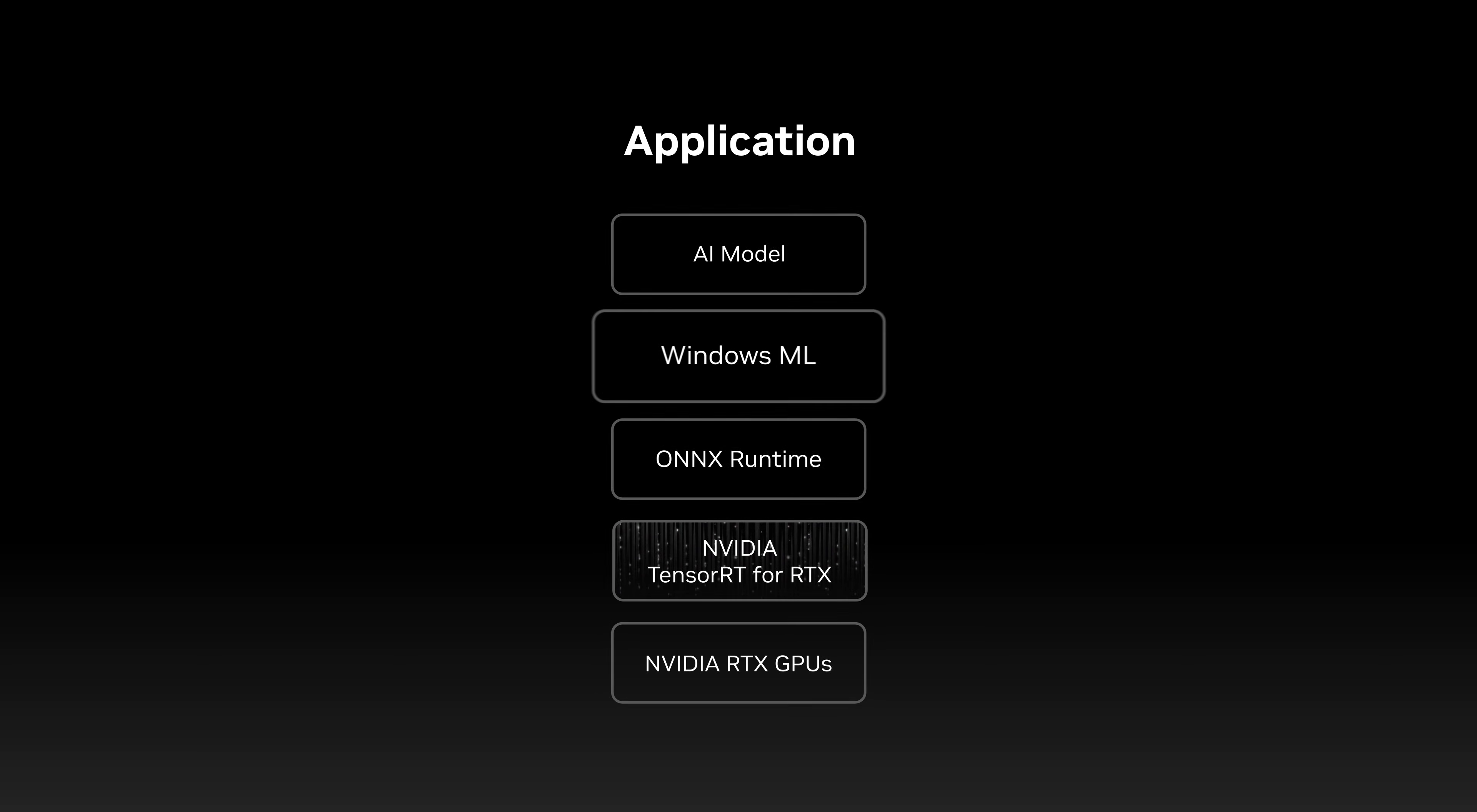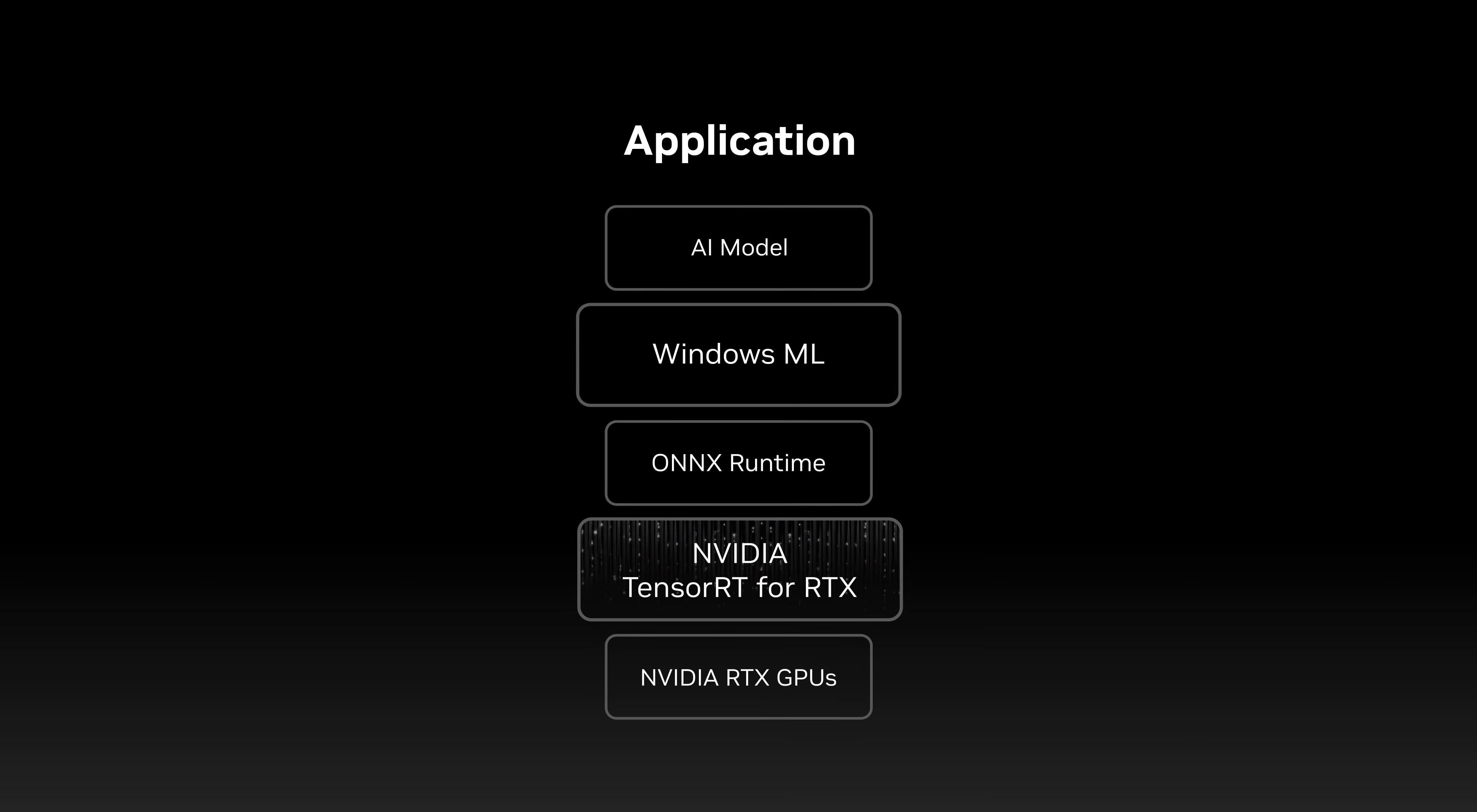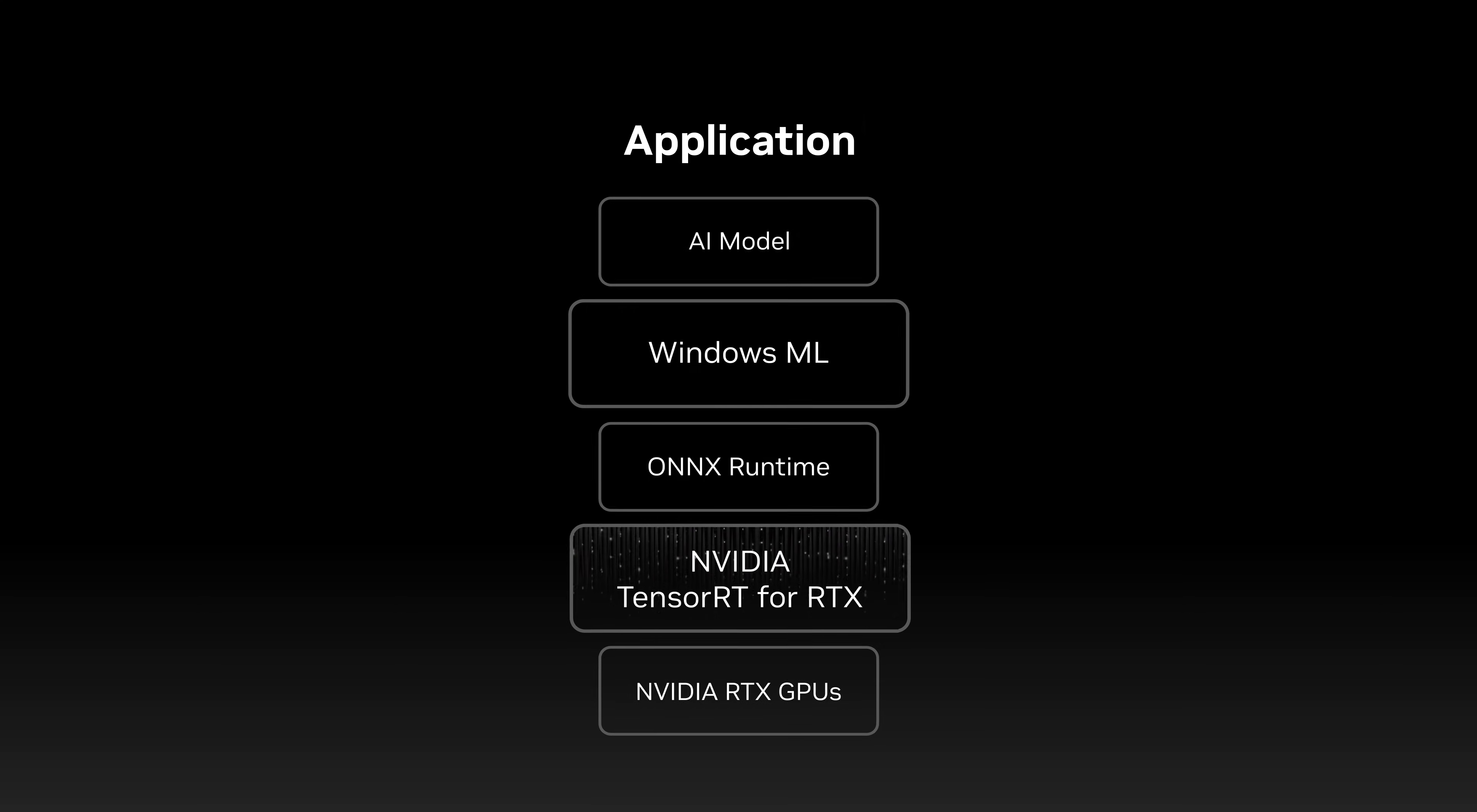Now with Windows ML, developers have a framework for inference of AI models across PCs with maximum performance on any hardware.